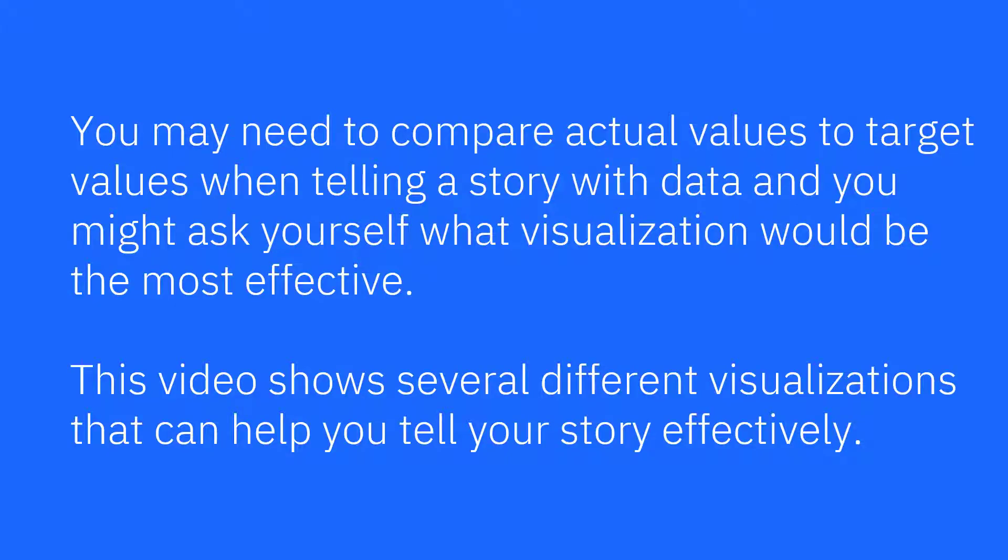You may need to compare actual values to target values when telling a story with data, and you might ask yourself what visualization would be the most effective. This video shows several different visualizations that can help you tell your story effectively.